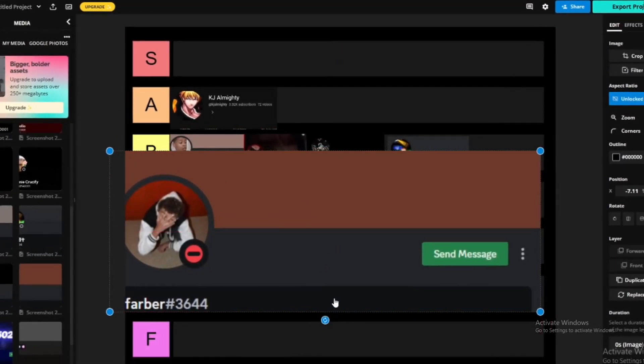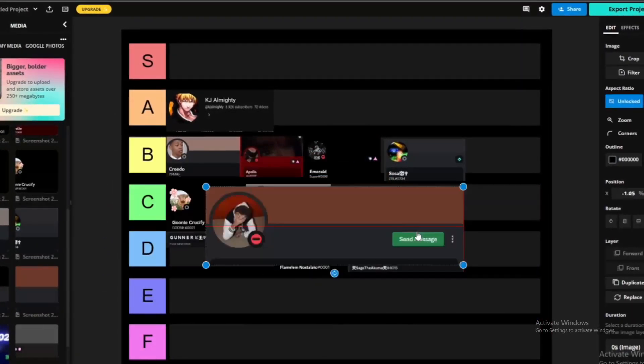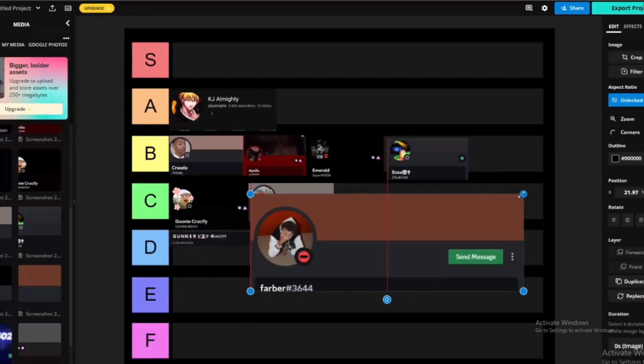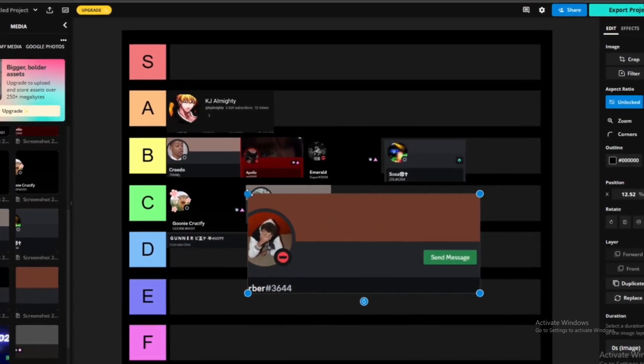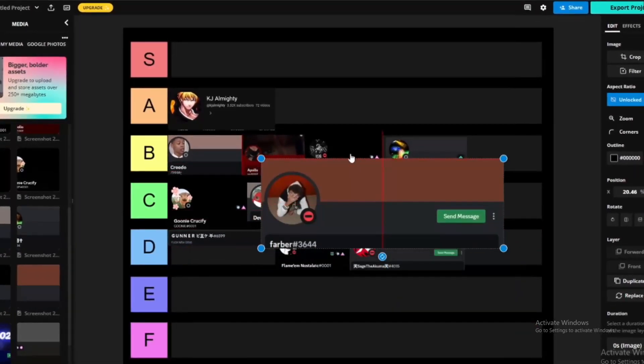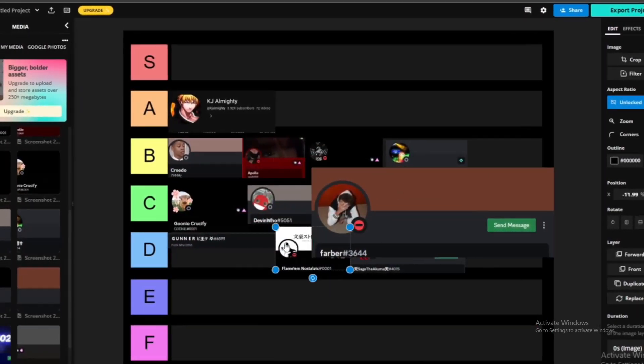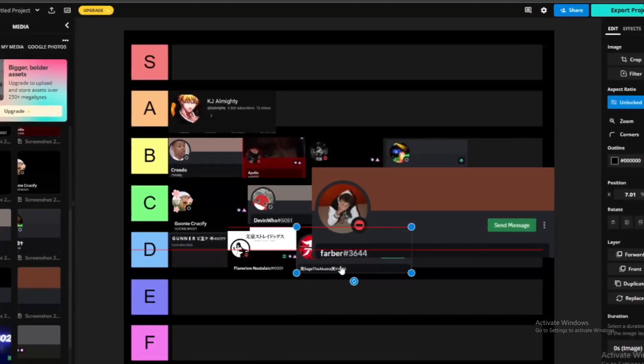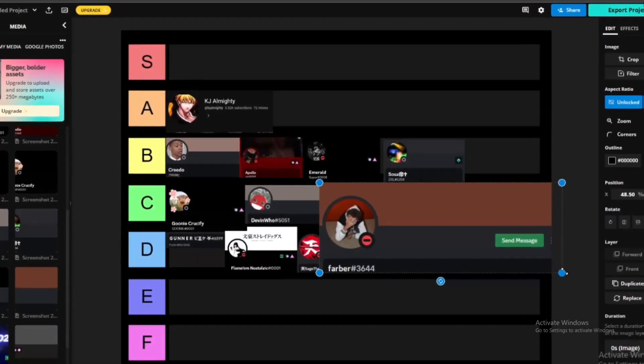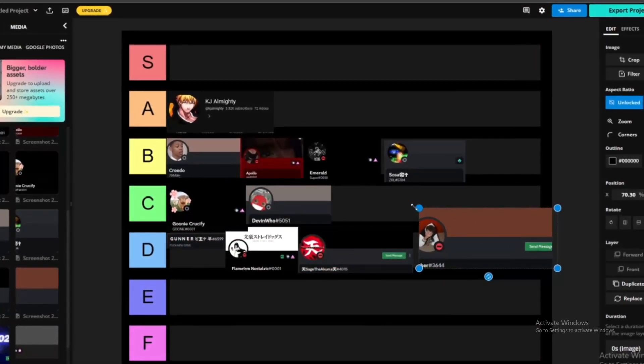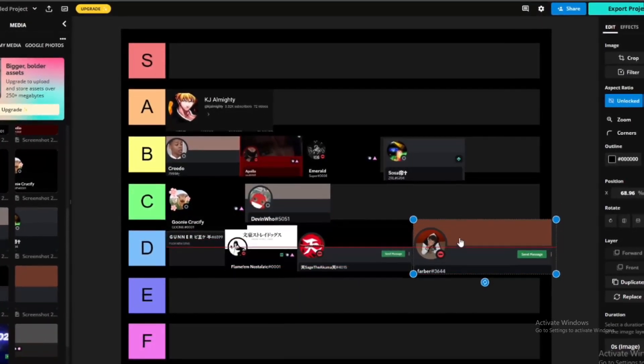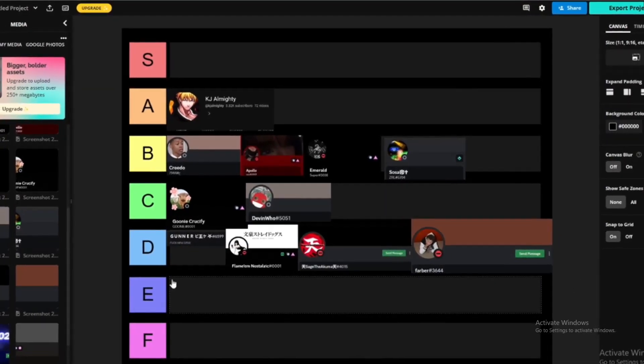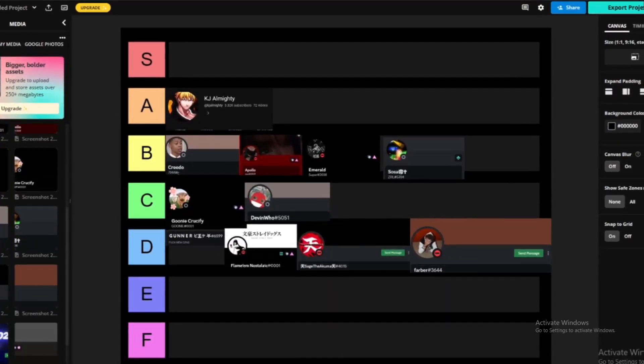So we got Farber. He don't really pack like that as much as he does too, but he still packs sometimes. He not Devon Who level. If it was Prime Farber I probably put him a little bit higher, but since it's like current state Farber, I'm about to give that guy like D tier with these guys. And plus, he be still on the black man's joke, so D tier for real.